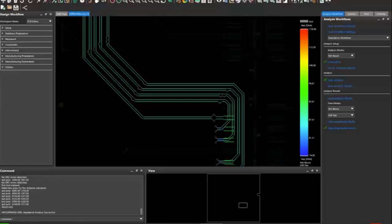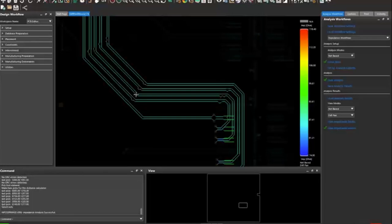Does the tool have capability to estimate reflections due to via stubs? Definitely, good question. That's kind of the consequence of having certain impedances — if you want more detail on the consequence of via stubs or little bumps, you do need to simulate that. We have tools that can do simulation. You can include your via stubs or ask what if I back drill them — what kind of effect does that have? You can see the benefit of back drilling on those reflections. You'll need to take it to the next step of analysis, but you can definitely do it.